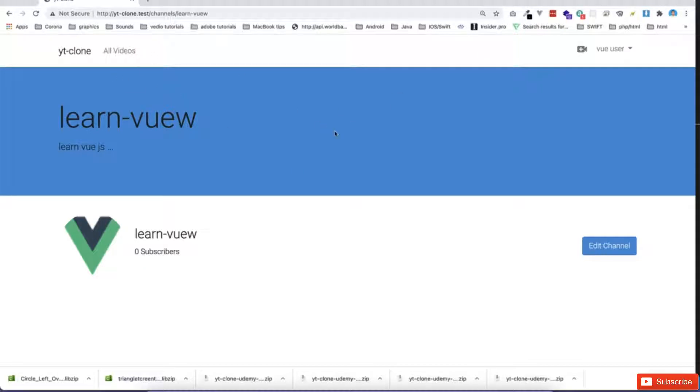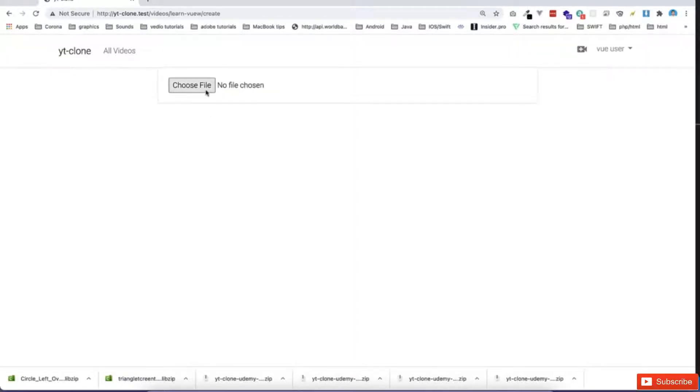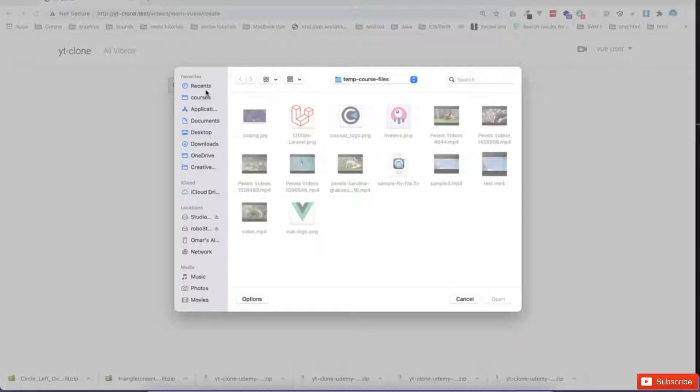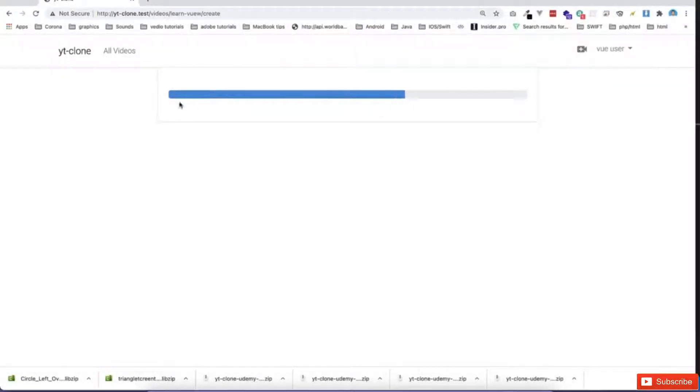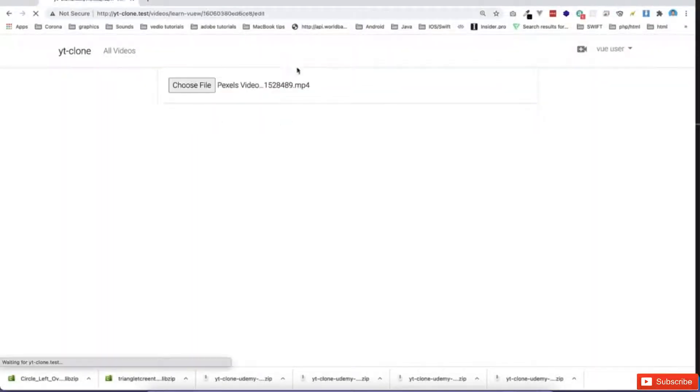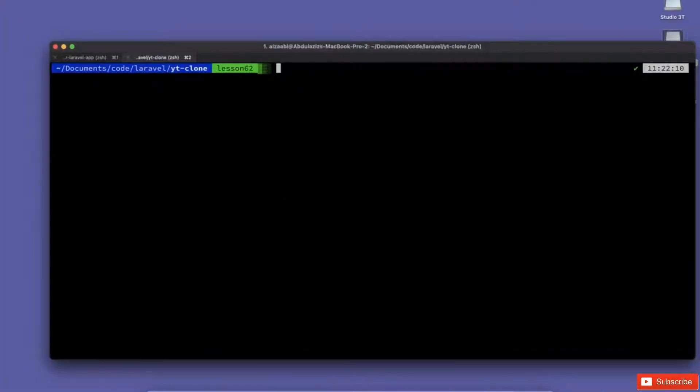Now let's assume if I click on all videos, there is no videos. But if I go and select one video, and let's assume I'm going to select this video, it will go to this page for processing, but I need to run one command line for the queue.